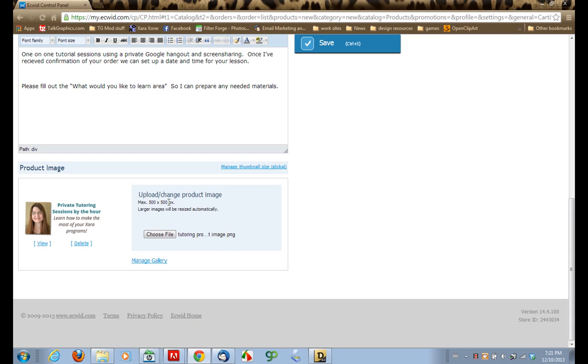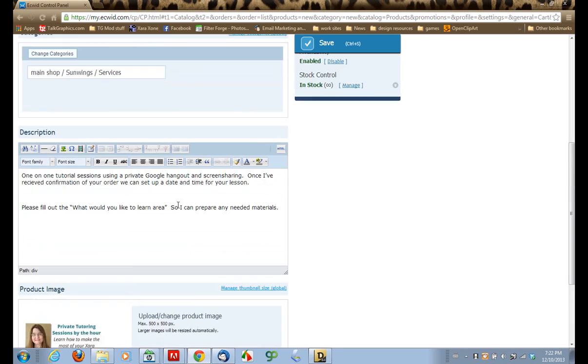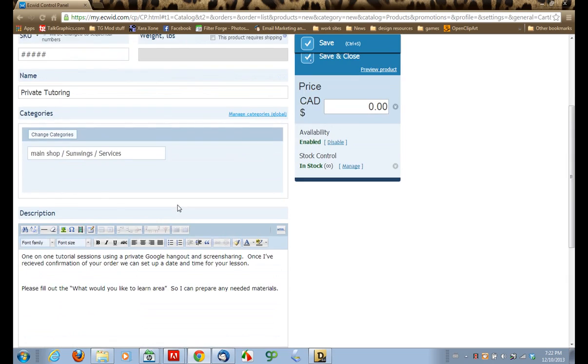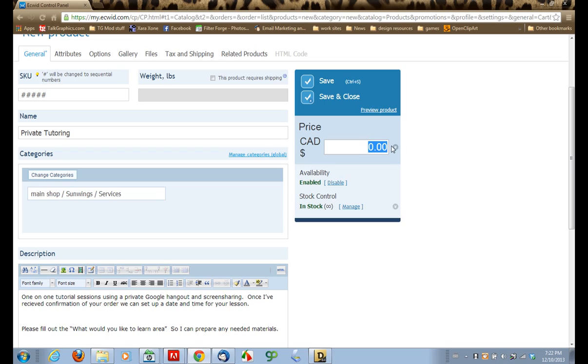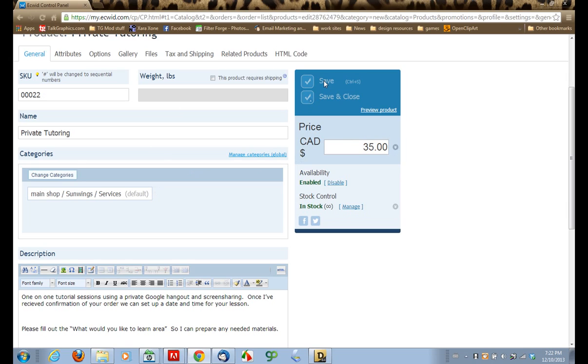So now that the image is uploaded, we've filled out the description, let's go up here. Now I'm not going to be doing these tutorial sessions for nothing. I wish I could offer it as a free service, but unfortunately I can't afford that, so let's give it a price. And now that we've set all of this, I'm going to click Save here, and this will save our product.